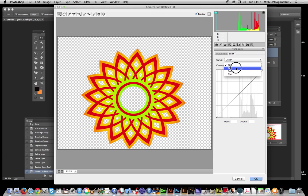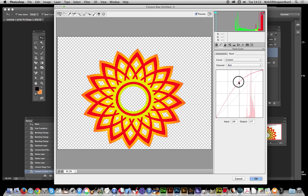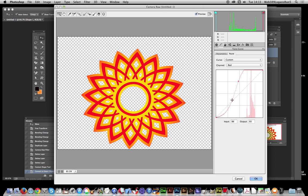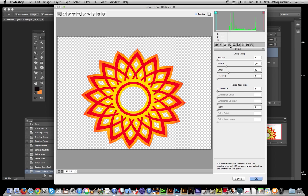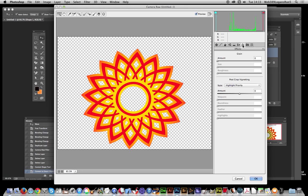I'm just going to use the tone curve here. Also various sharpening features - maybe not so useful for things like a shape - but various grain you can also add, and vignetting.